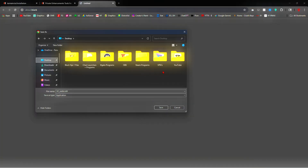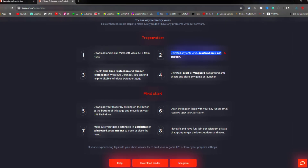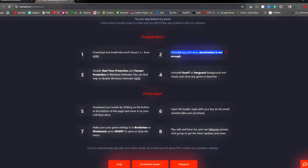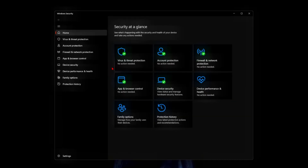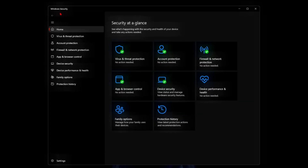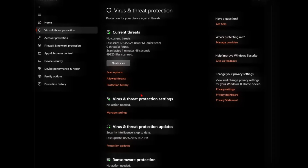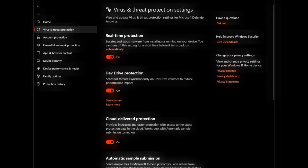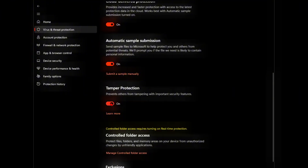Go ahead and put this wherever you want to. Then you're going to want to uninstall any antivirus you have on your PC. Step 3: disable real-time protection and tamper protection. The easiest way to do this is by coming to Windows Security, go to Virus and Threat Protection, go to Manage Settings, turn off real-time protection, and turn off tamper protection as well.